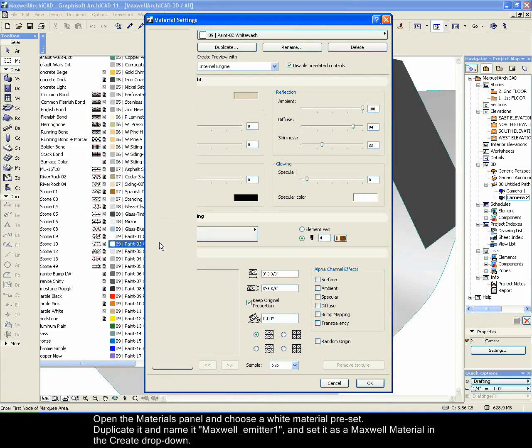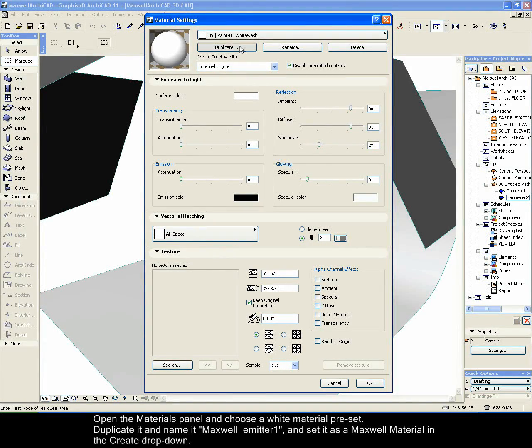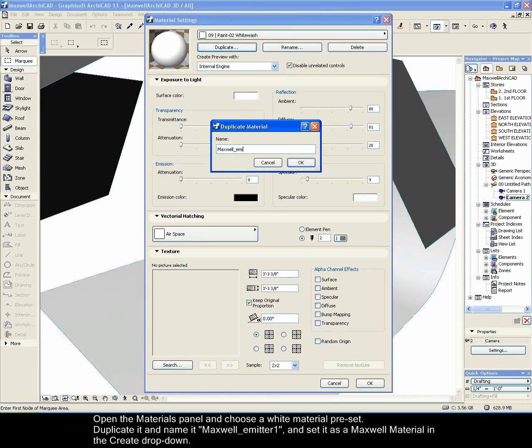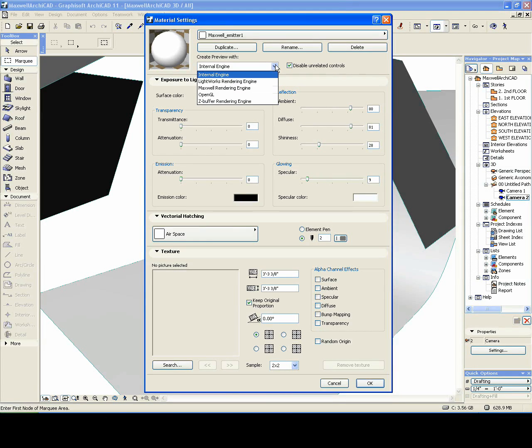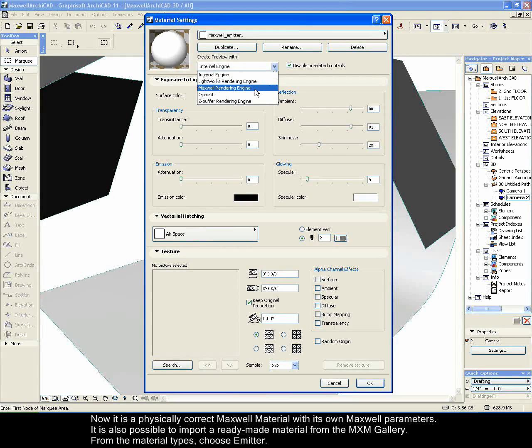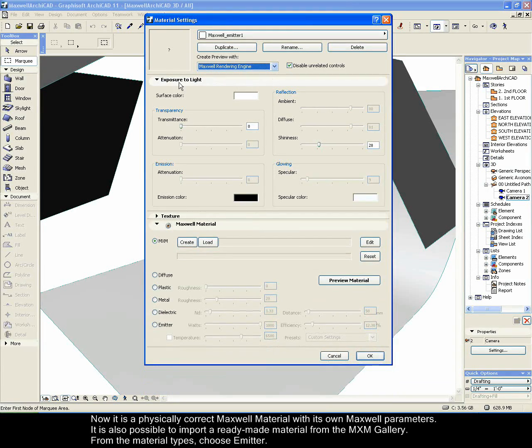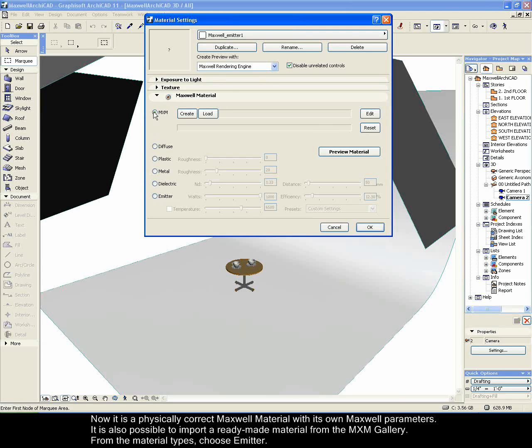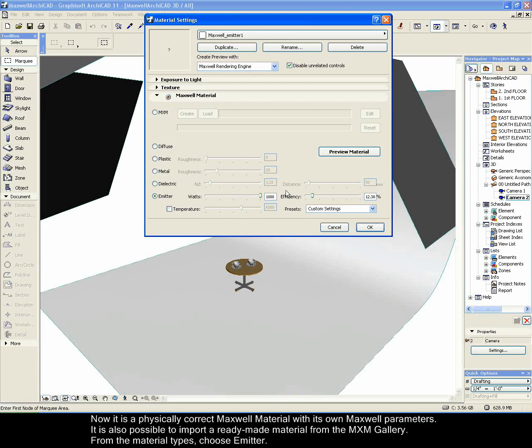Open the materials panel and choose a white material preset. Duplicate it and name it Maxwell Emitter 1 and set it as a Maxwell material in the create drop-down. Now it is a physically correct Maxwell material with its own Maxwell parameters. It is also possible to import a ready-made material from the MXM gallery. From the material types, choose Emitter.